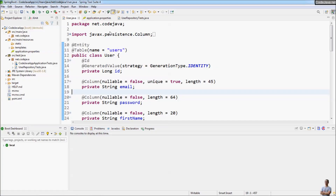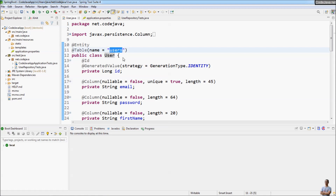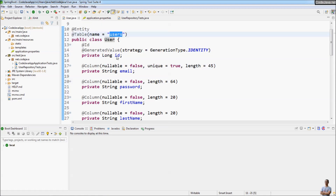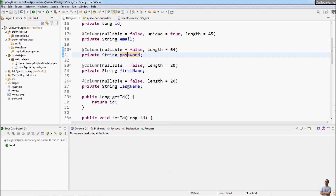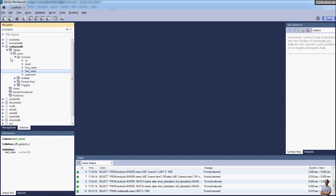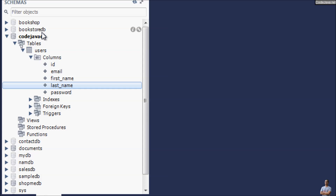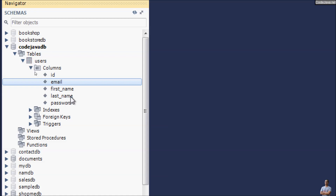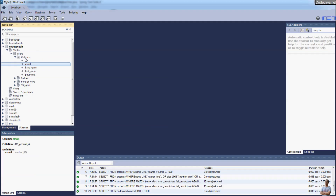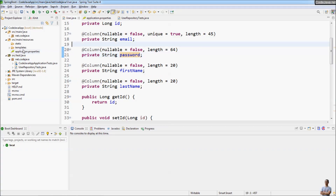Here I have an existing Java project that uses JPA and Hibernate framework. This is the entity class User that maps to the user table in the database, and it has fields: ID, email, first name, last name, and password. These fields map to the corresponding columns in the database. Here in MySQL Workbench we have the users table with those columns, and I want to update this table to have a new column to store the gender of the user.